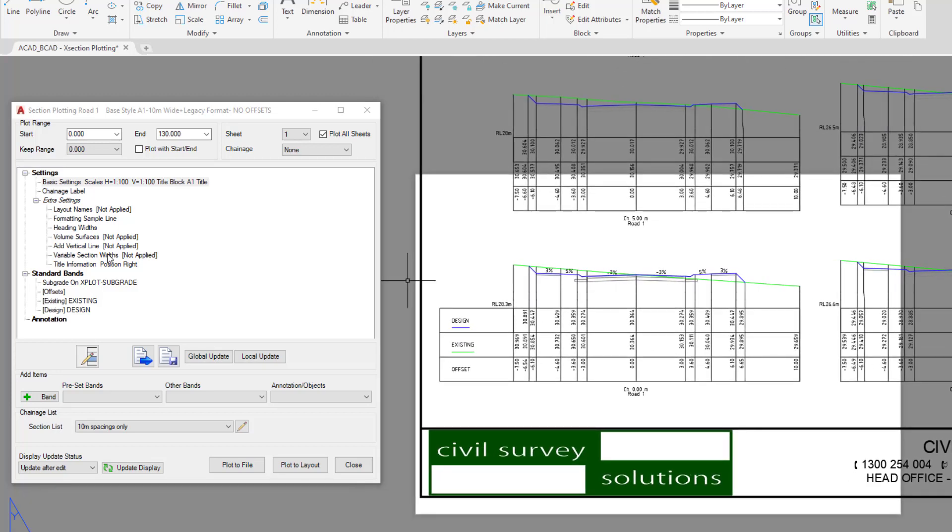Now there is an option for variable section widths. So if you do decide that you have widths that need to vary and are not consistent all the way along your string, you can double click on the variable section widths entry.